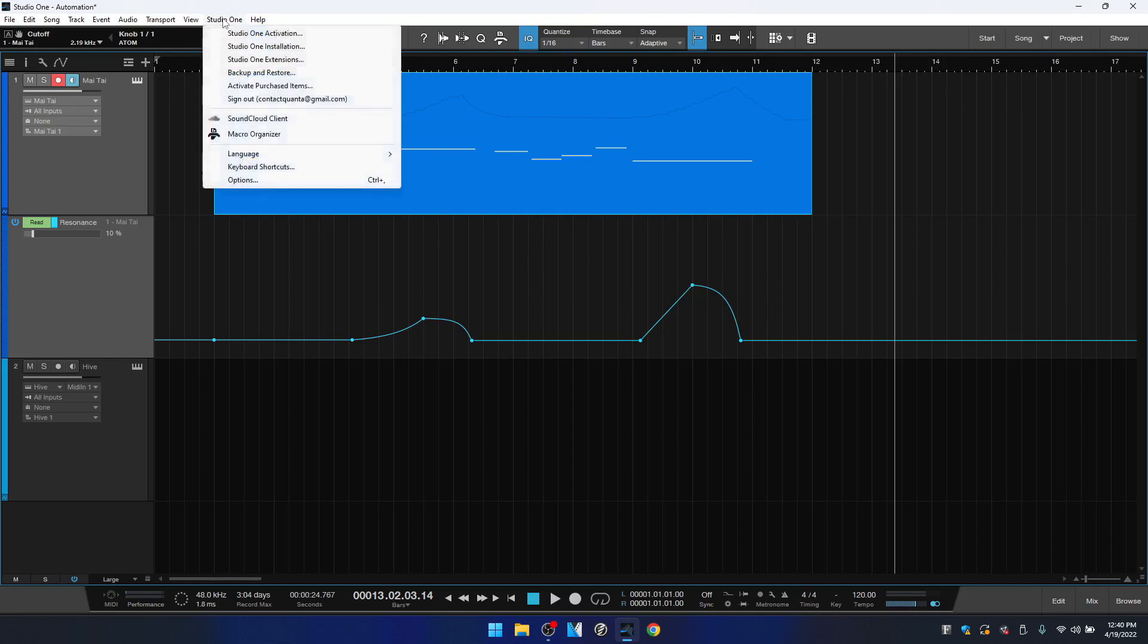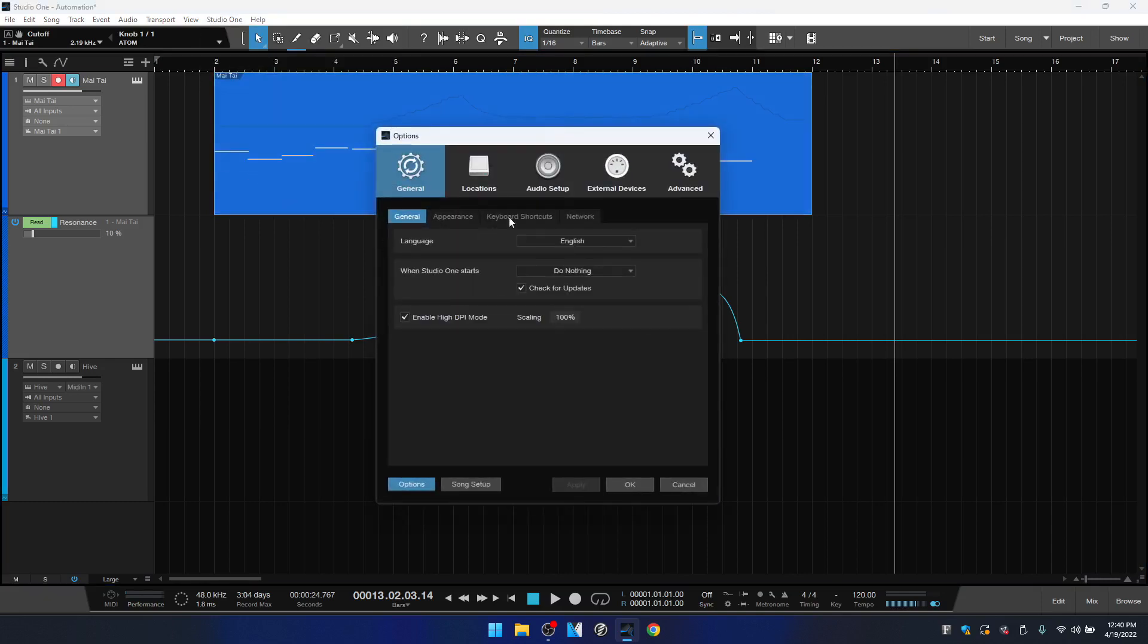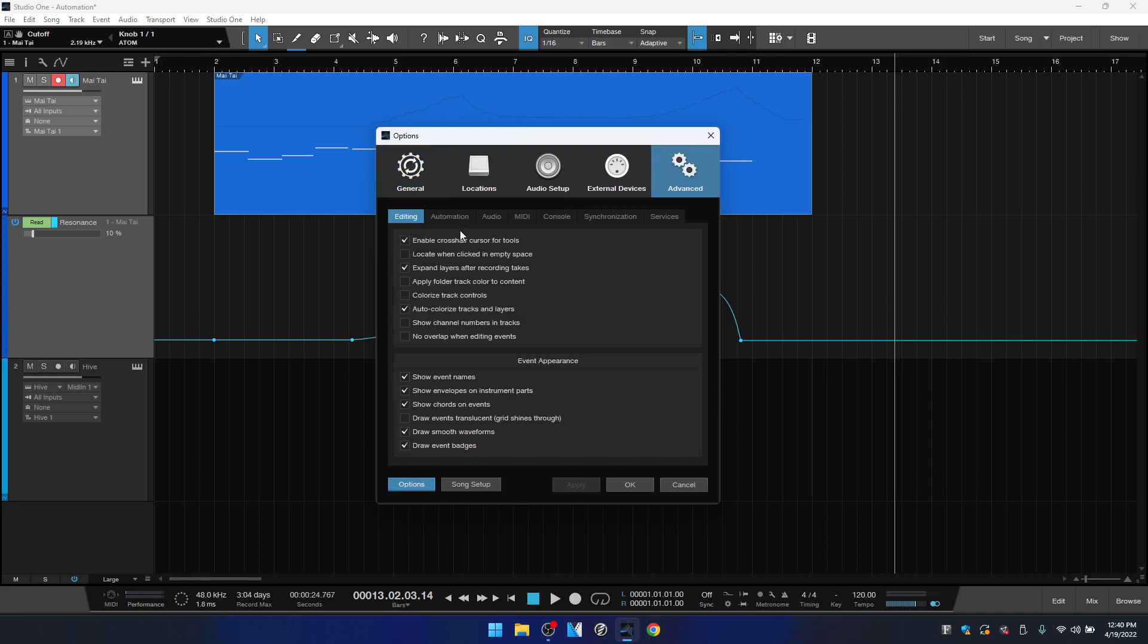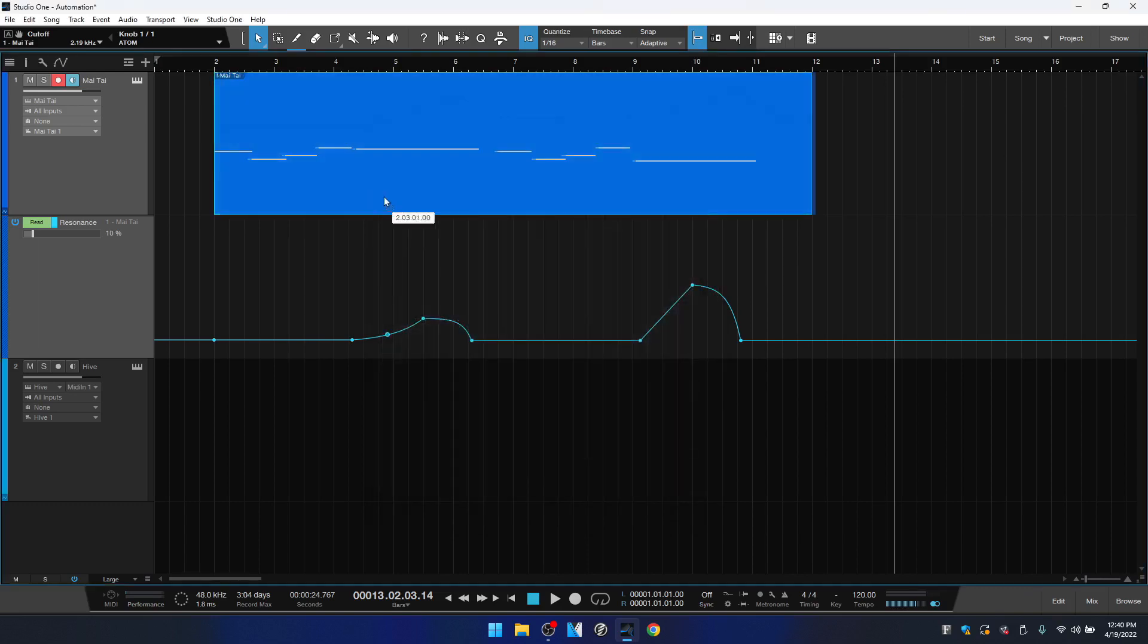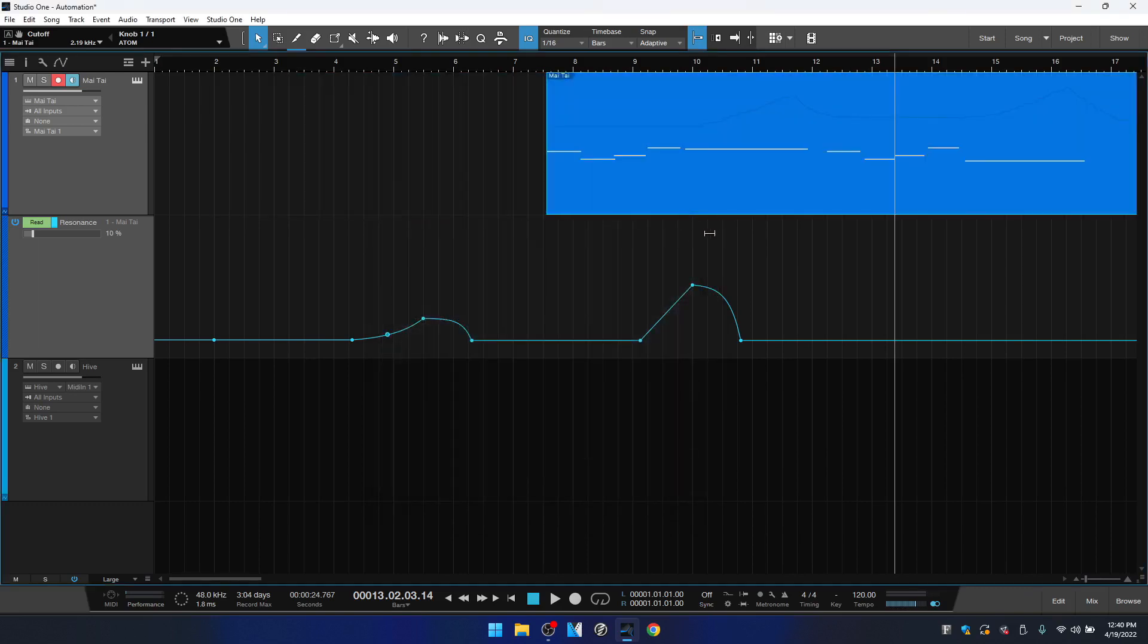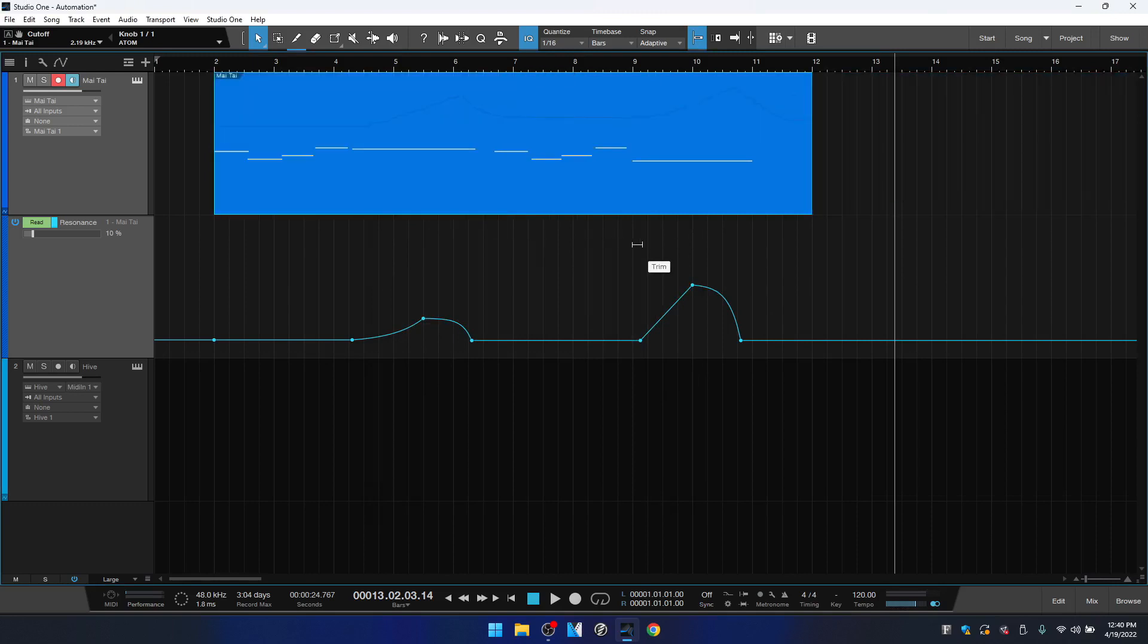That will make it easy for you to work with arranging your song. And if we come to Studio One options and we would like advanced automation, we can see here Automation Follows Events—that's checked. If I deselect that and apply, click OK, and then when I move that, this automation does not follow along with our event.